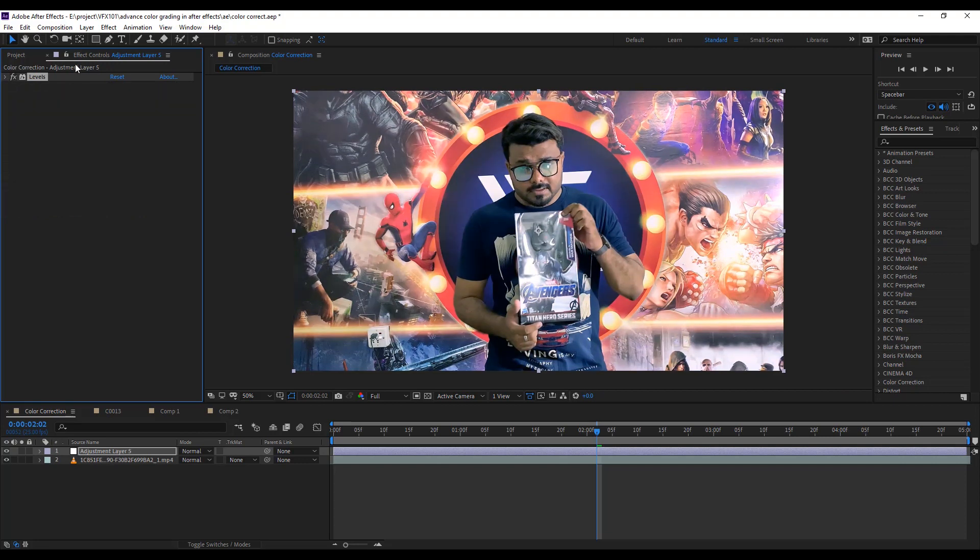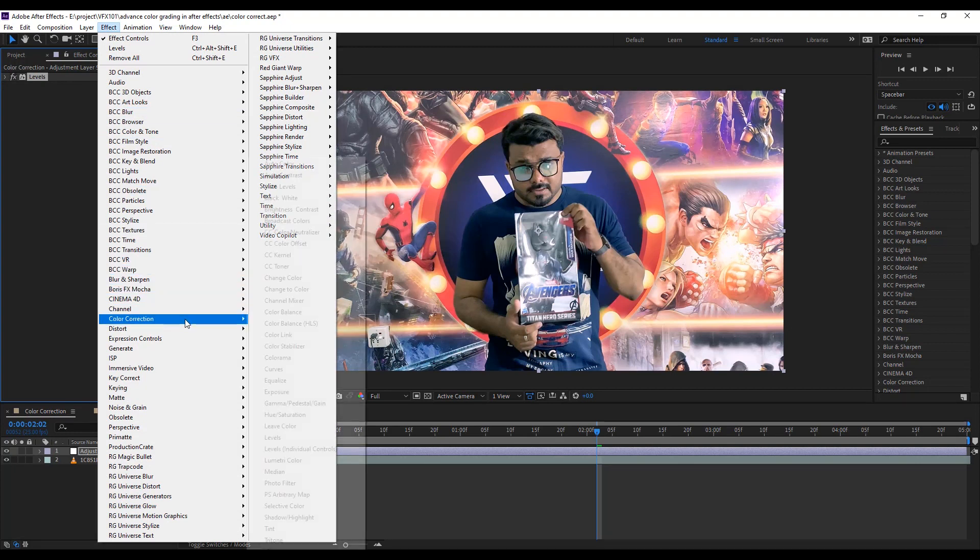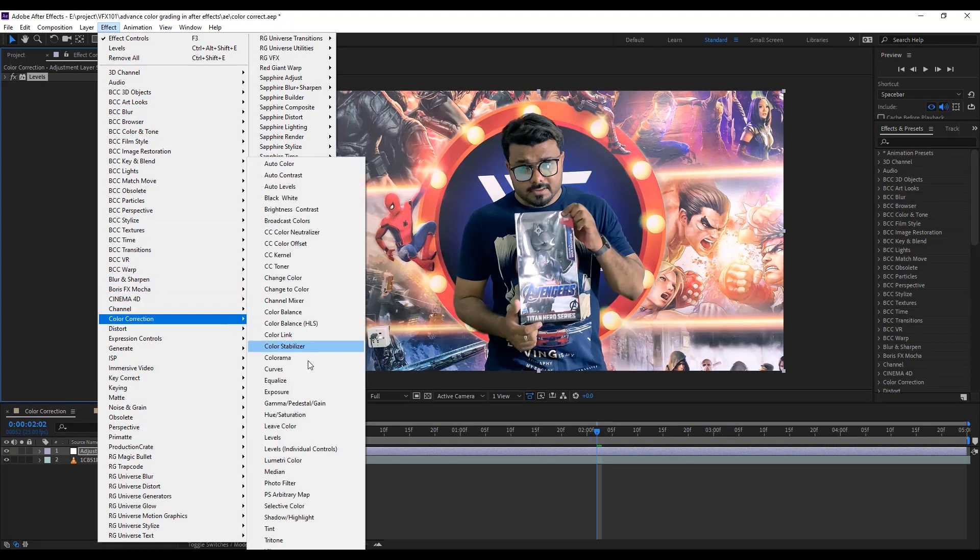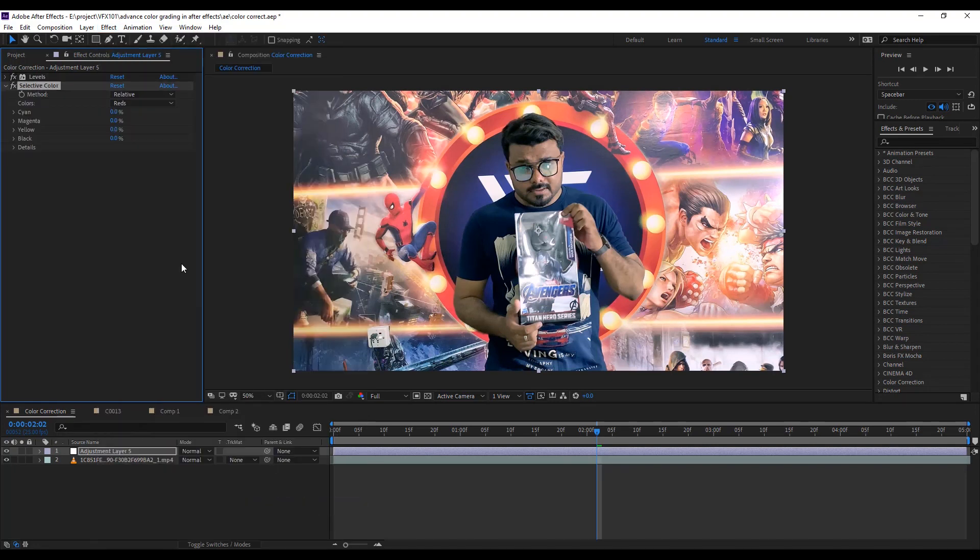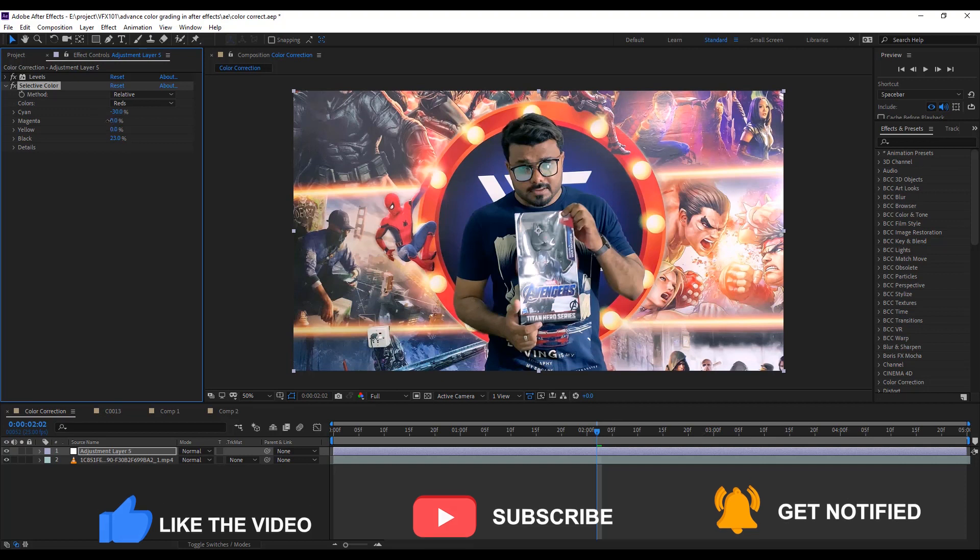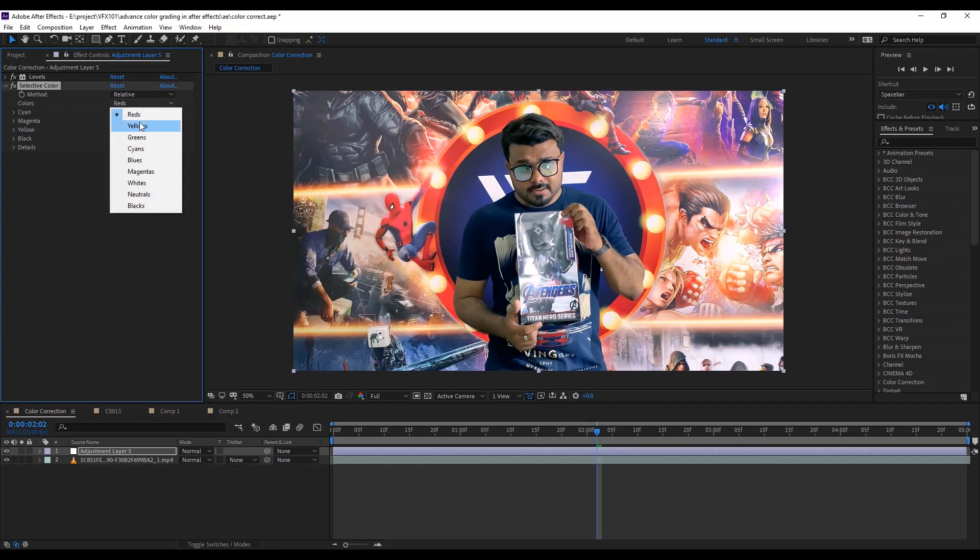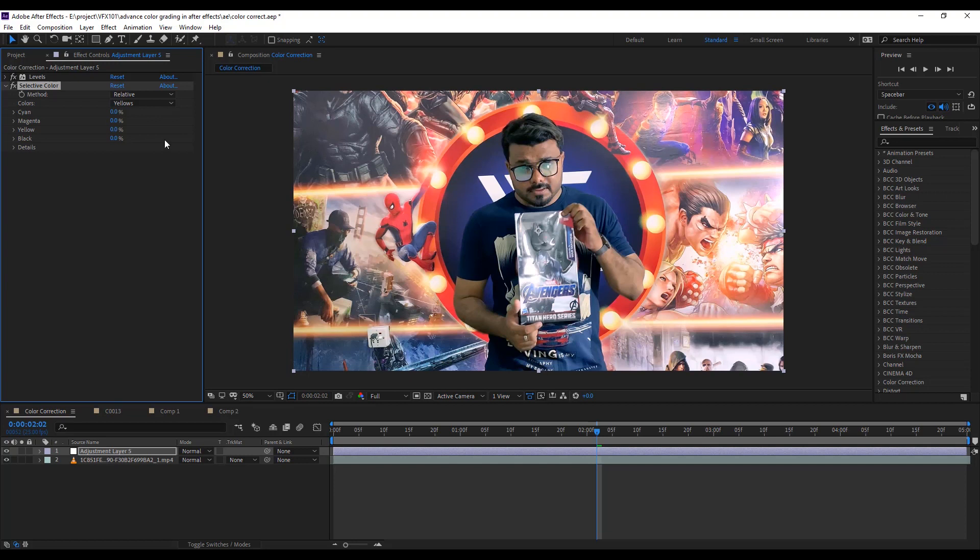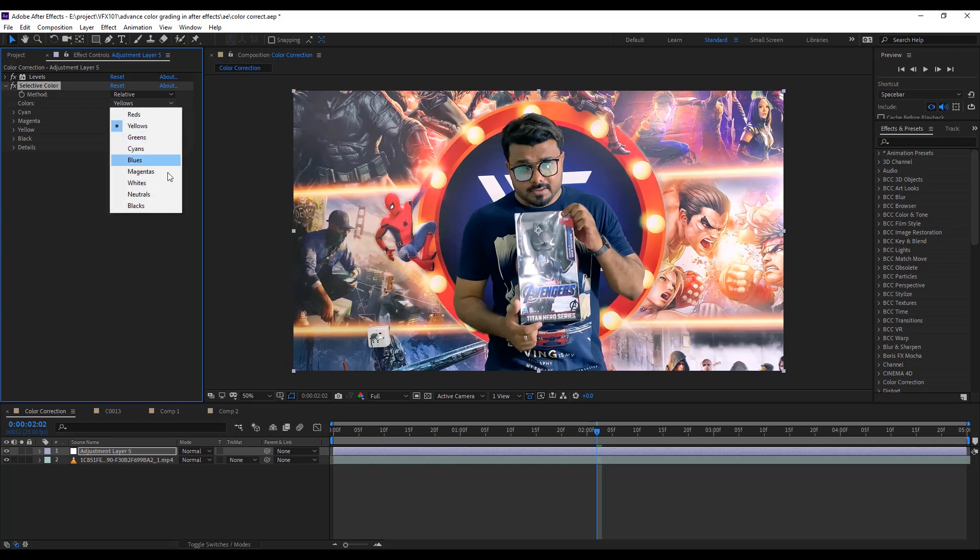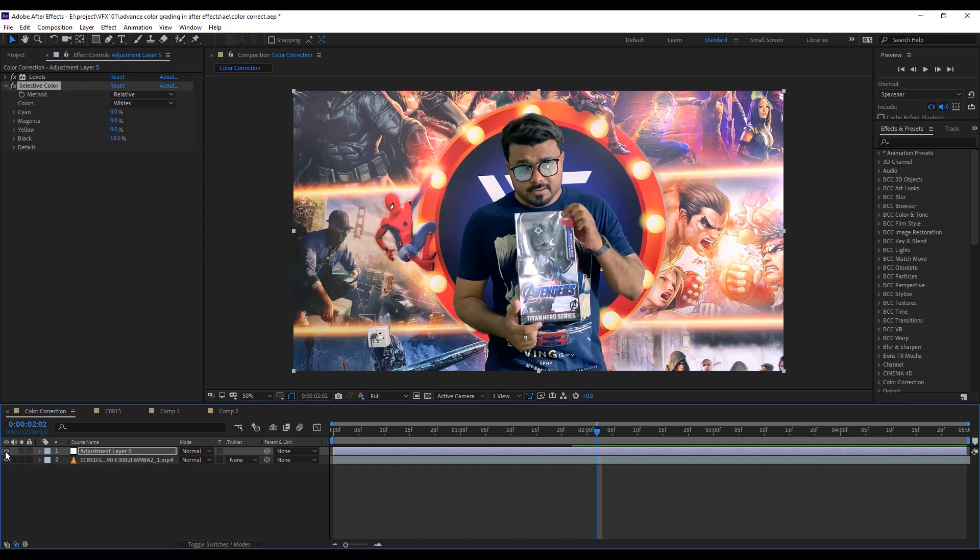Next, go to the effect menu, color correction and select selective color effect. Under the red color, change black value to 23%, cyan value minus 30%, magenta value minus 2% and yellow value 2%. Next, select white color and set the skin tone: black value minus 25%, cyan value minus 27% and yellow value 40%. Now check before and after, hide and unhide the adjustment layer. Looks good.